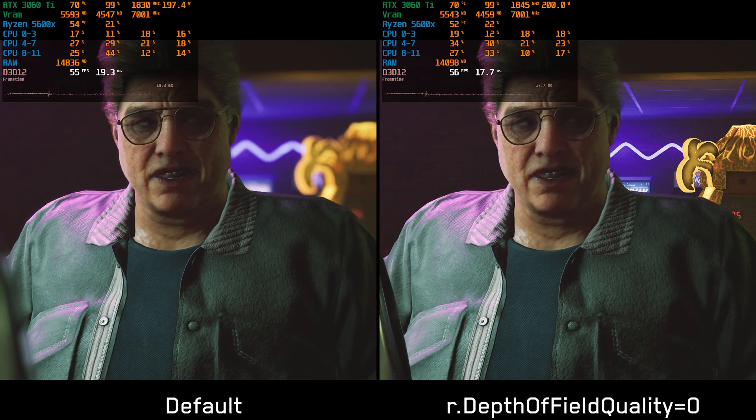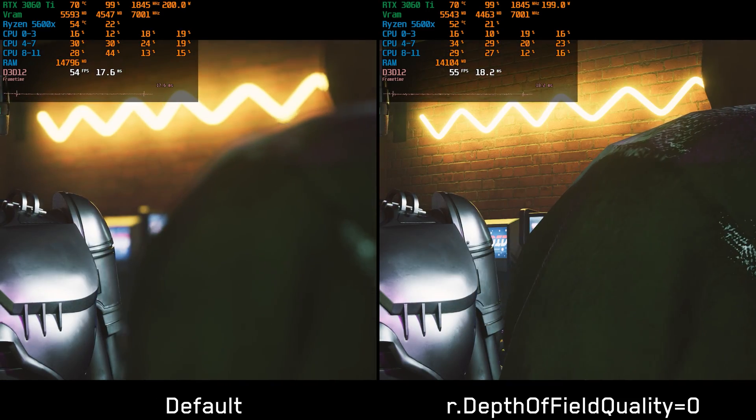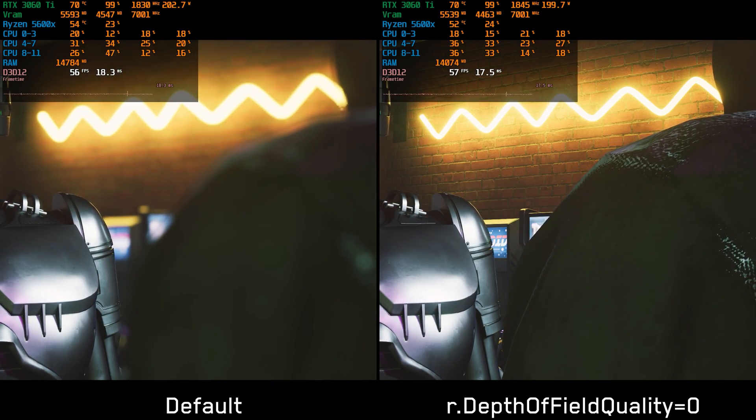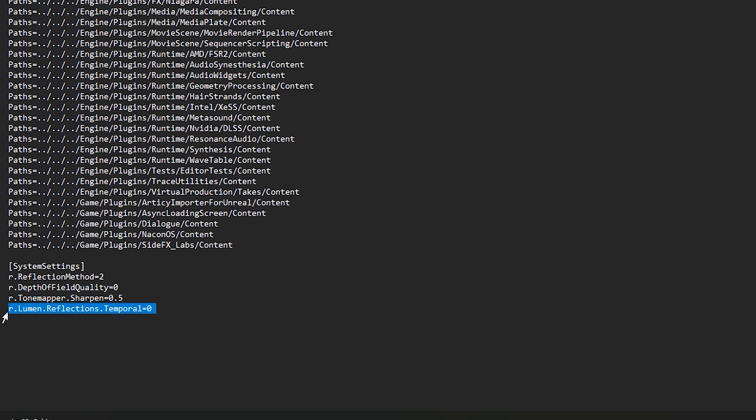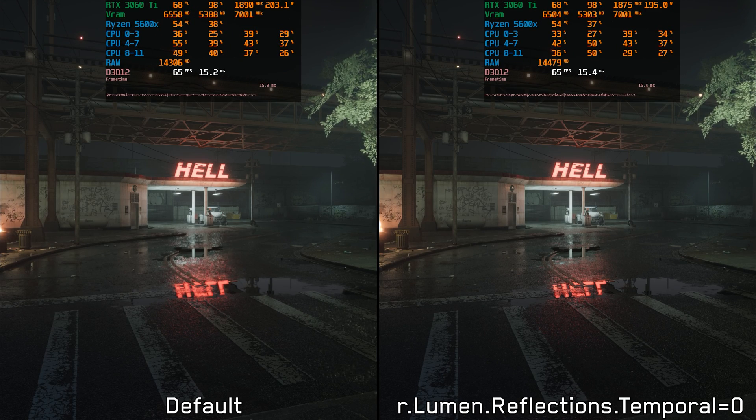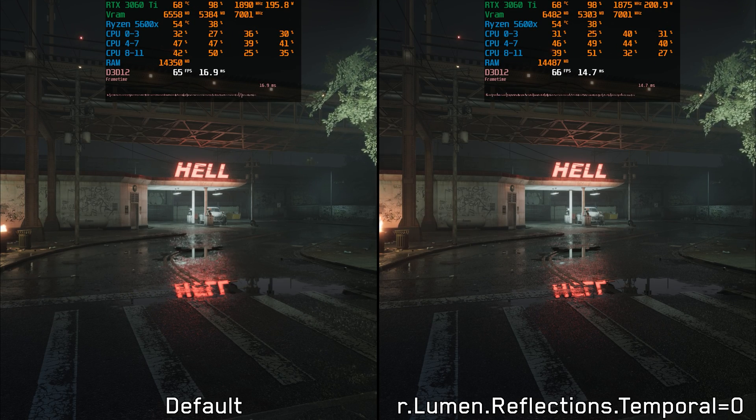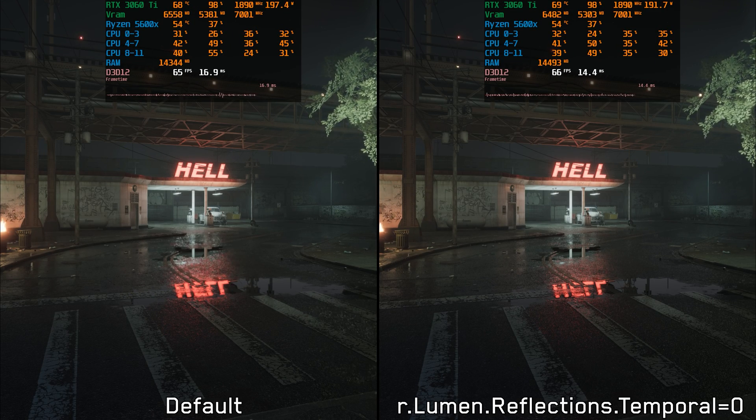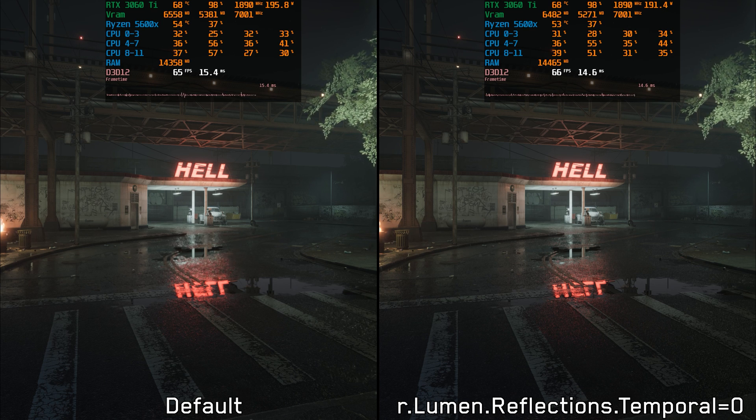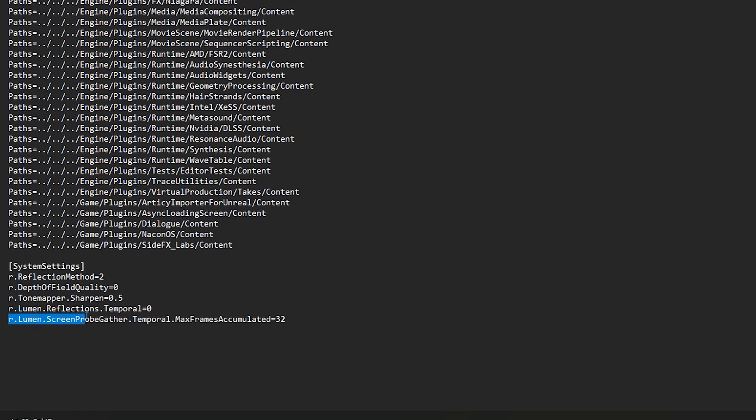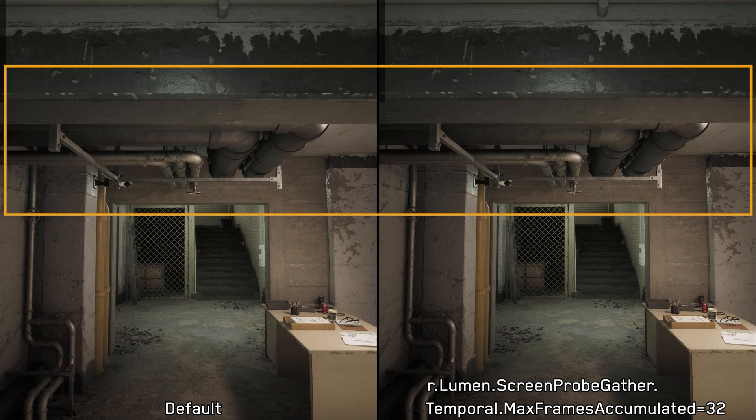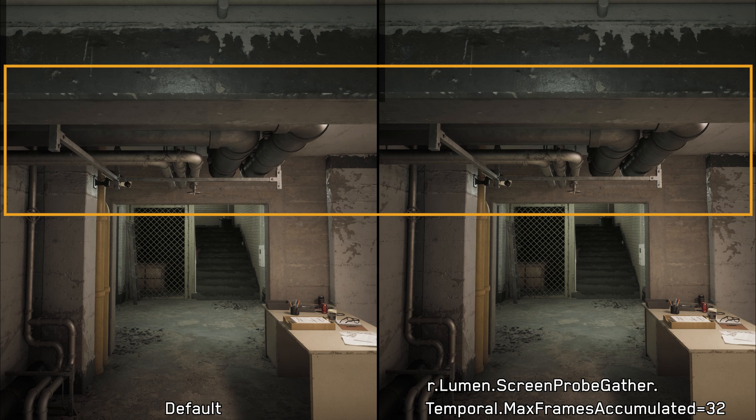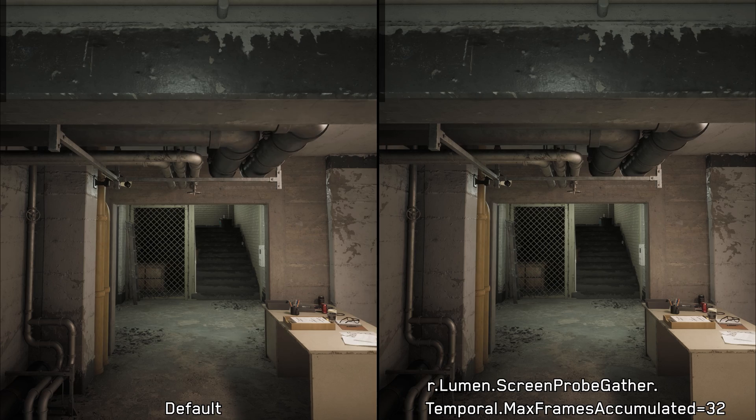Additionally, there are two more commands that should improve the game's visuals with no performance penalty. The first is r.Lumen.Reflections.Temporal, which when set to 0 disables the temporal filter used in lumen reflections, leading to cleaner reflections, particularly with DLSS. The second command is r.Lumen.ScreenProbeGather.TemporalMaxFramesAccumulated, and setting this one to 32 decreases the noise in lumen global illumination. I'll include all the commands we used alongside additional ones in the description down below.